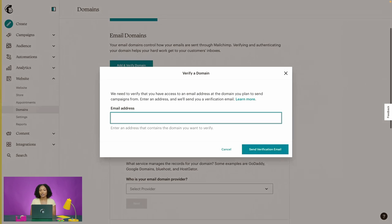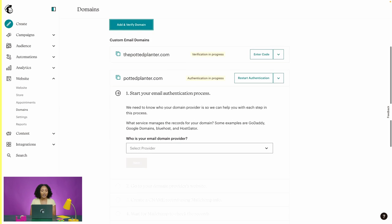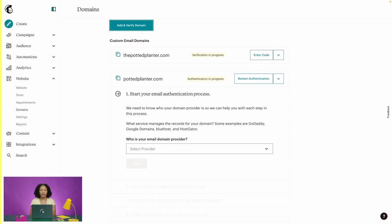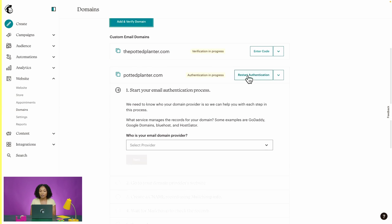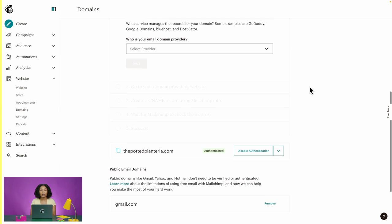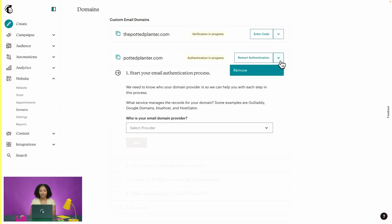You can come back to this page to confirm later. Notice on the same page there is an option to authenticate your domain once it's been verified. This is an optional but recommended step to provide an added layer of security when sending out campaigns in Mailchimp.